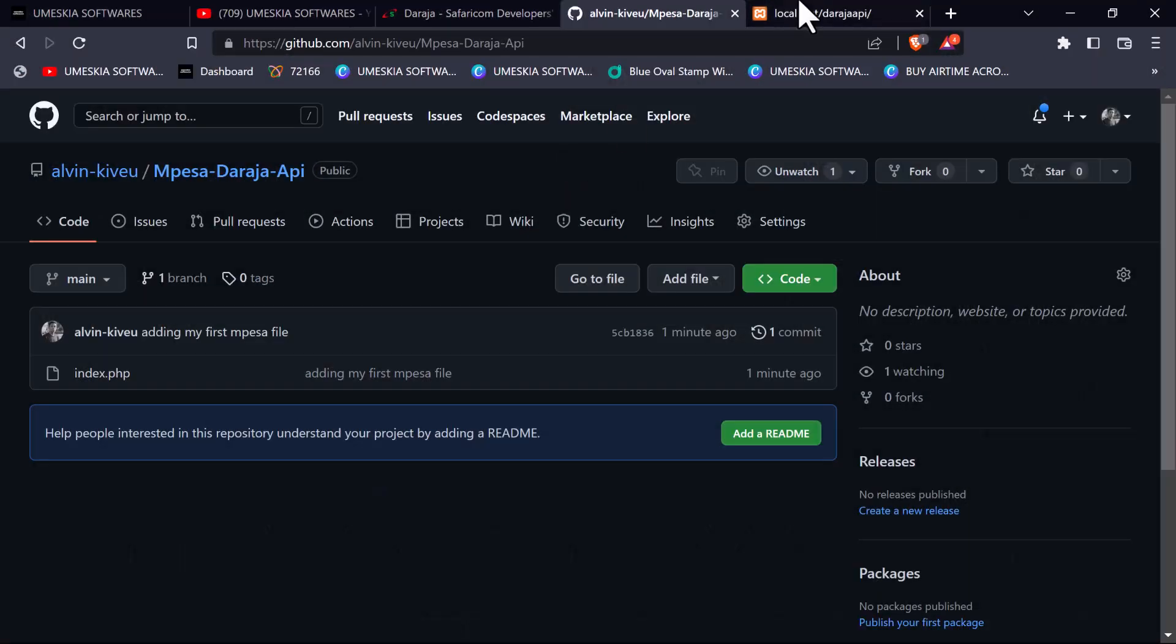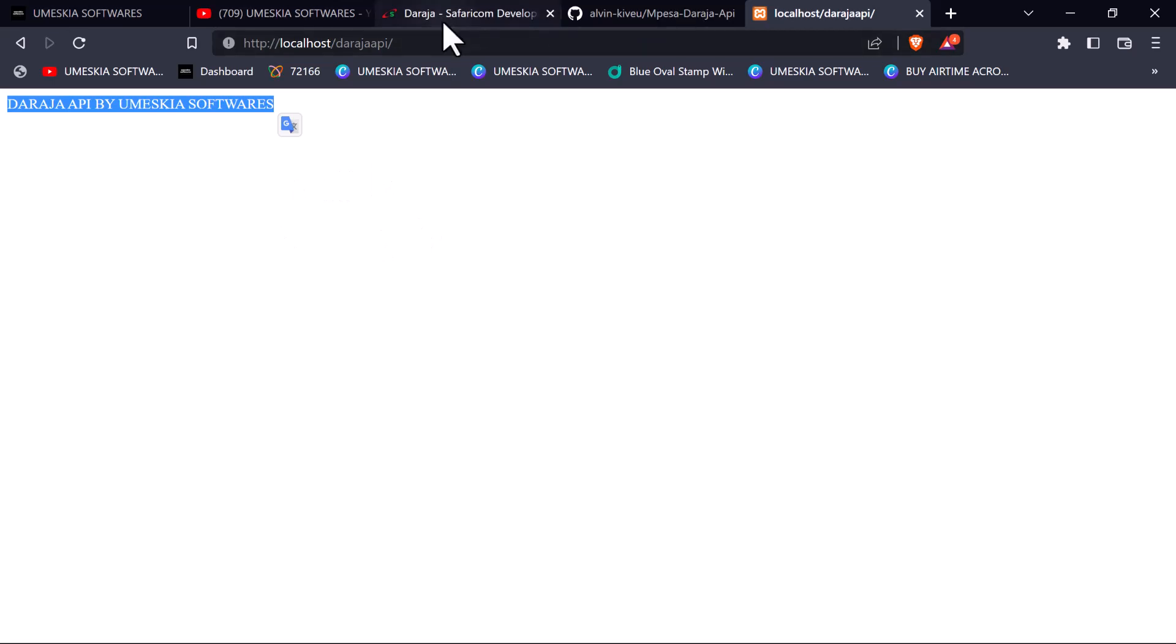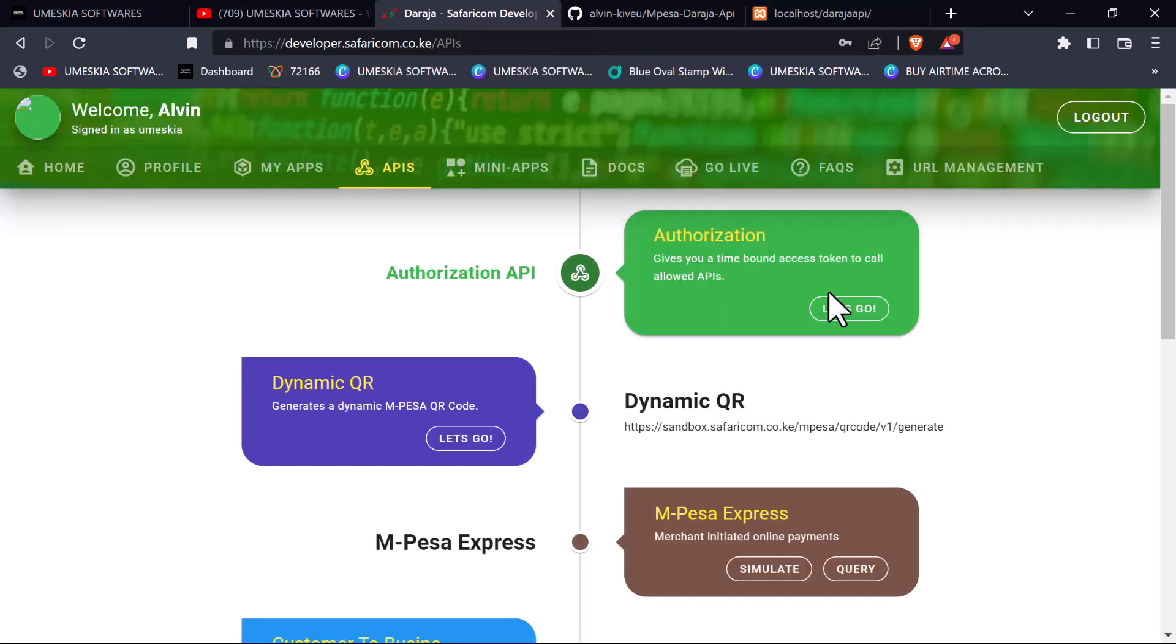This is the end of the first video. In the next tutorial, I'm going to work with the authentication step. See you in the next video, bye.